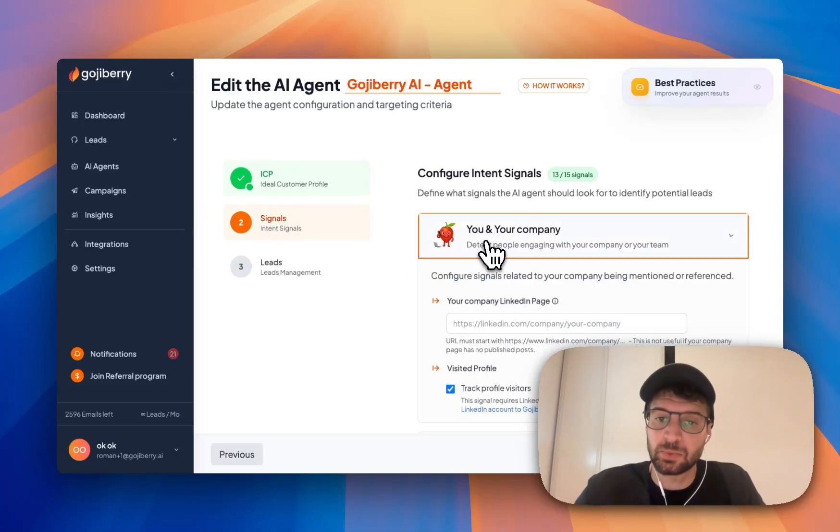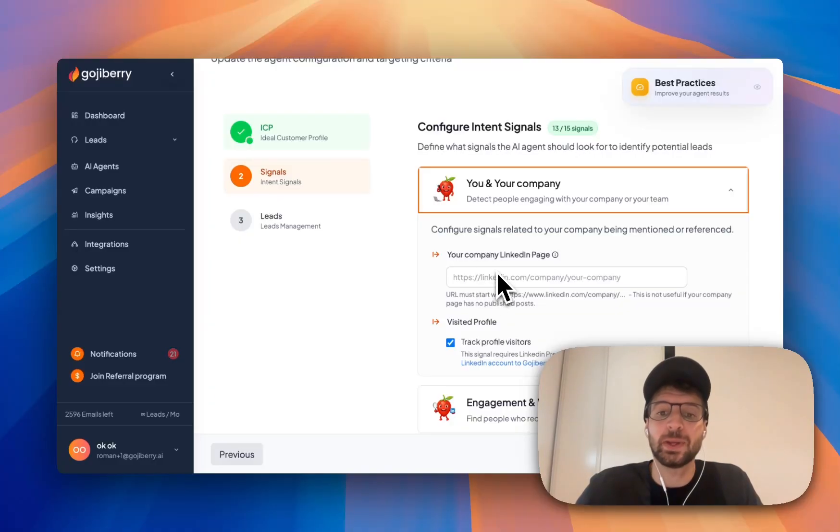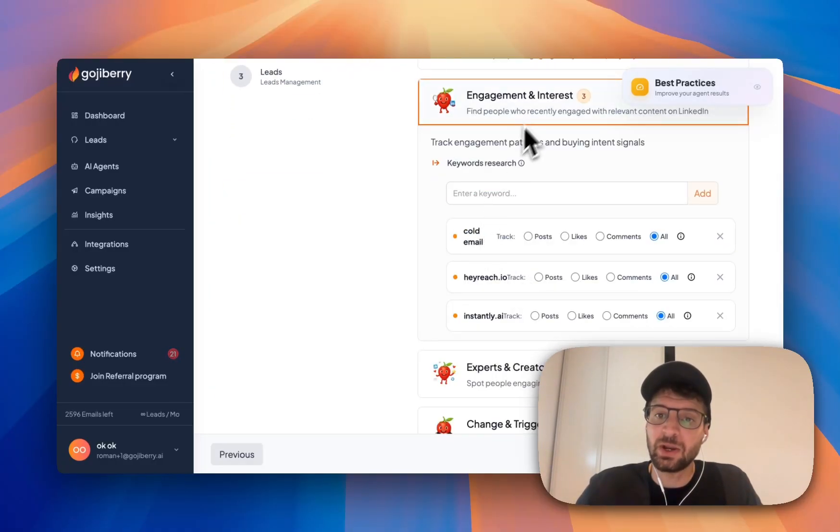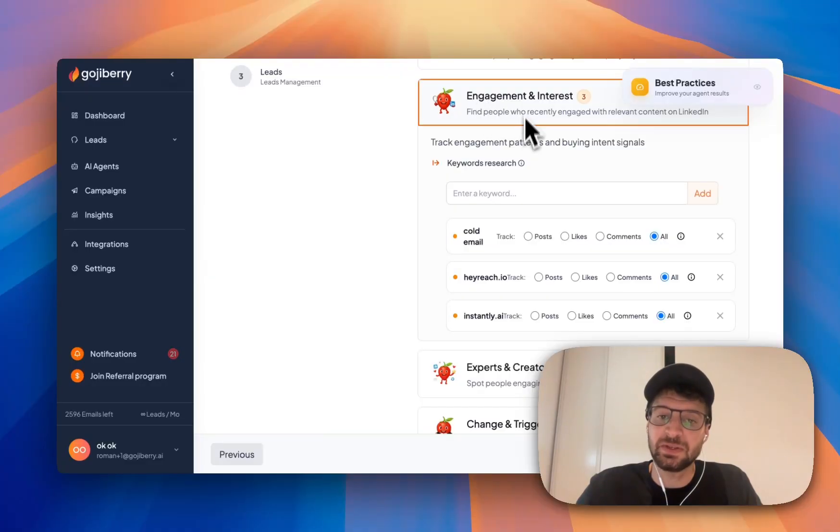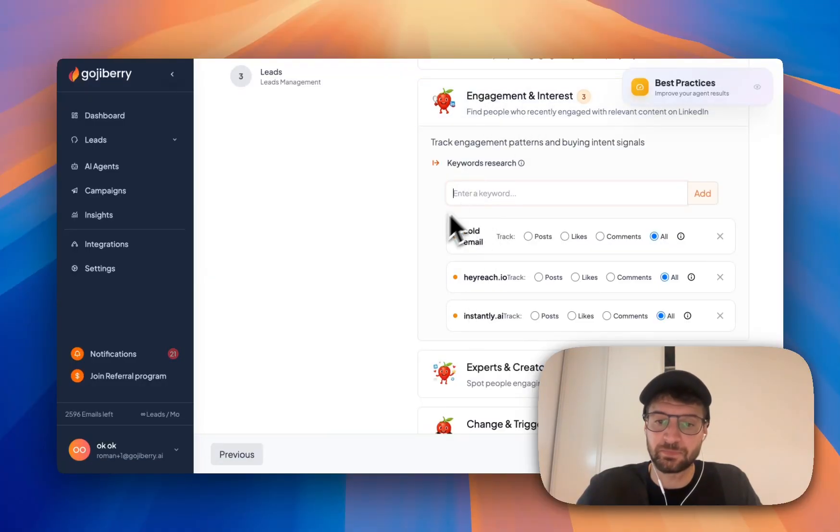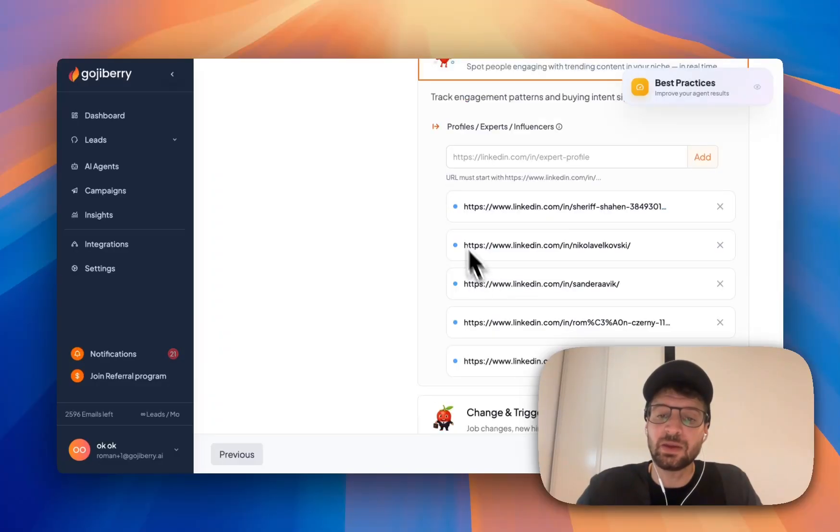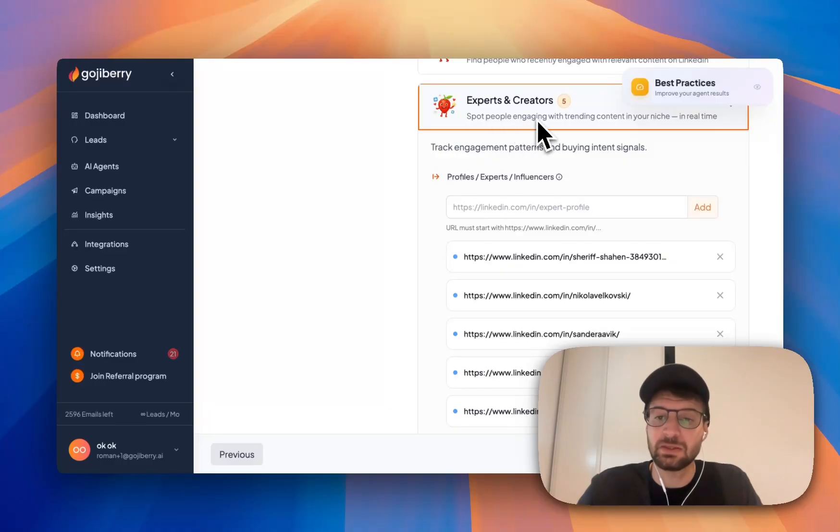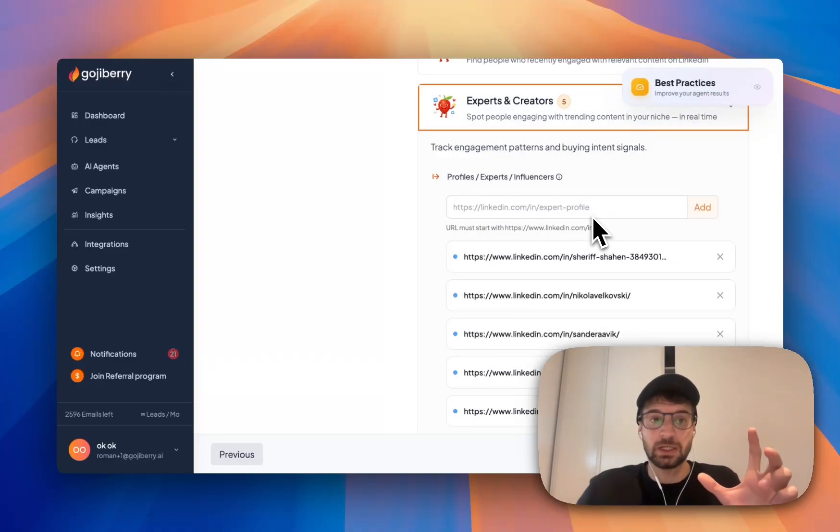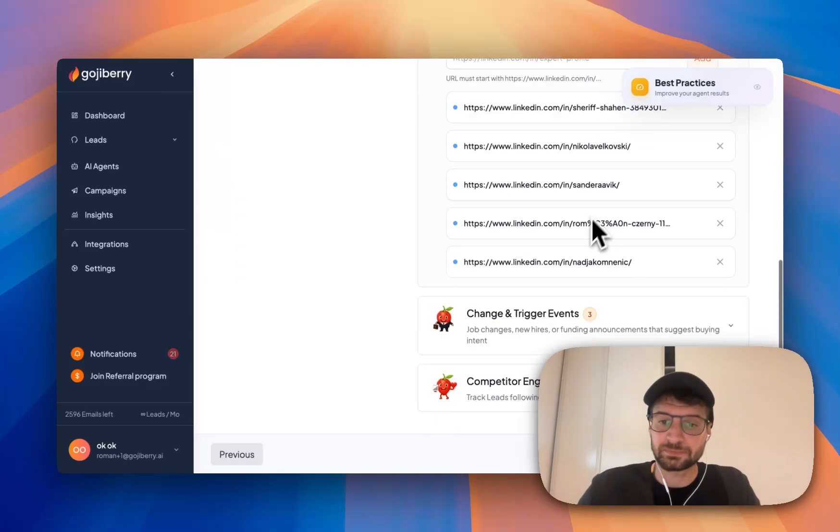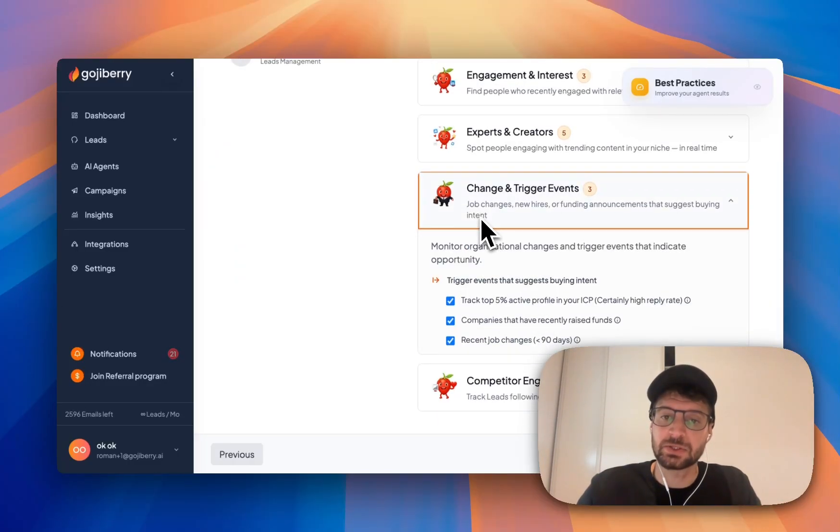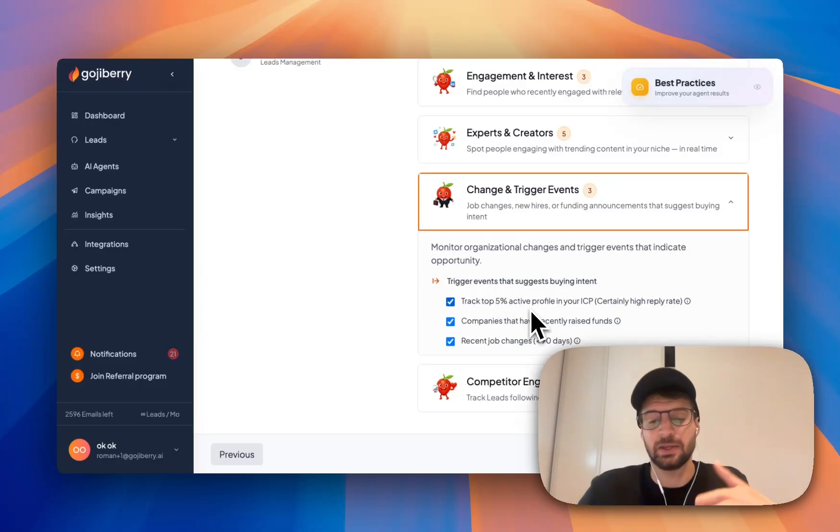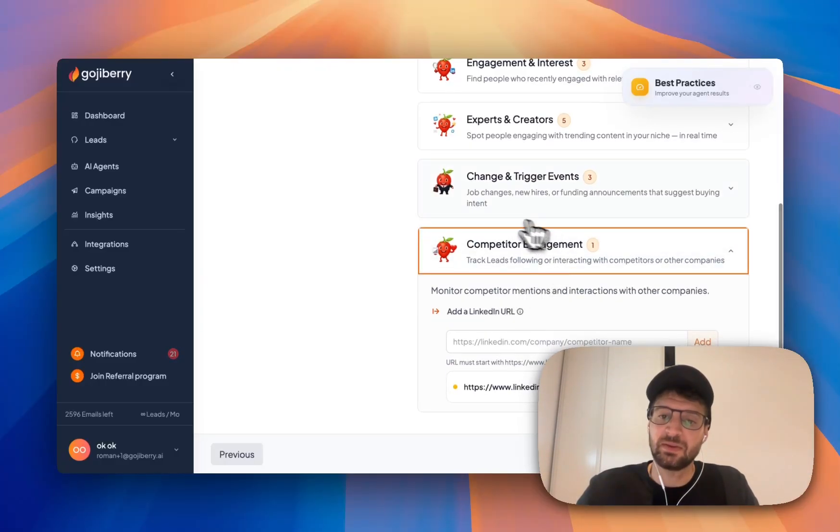So for example, if people interact with my company page or visit my profile, I know it. If they engage on specific topics, like here, I know it, I can just enter keywords. If they interact with some experts and creators in my niche, I will also know it. I just have to paste the LinkedIn link of these experts. If my ideal customers change jobs, raise funds, or are really active on LinkedIn, I also will know it. And then I can track people interacting with my competitors.